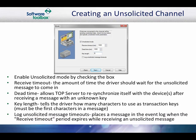The log unsolicited message timeout setting can be useful for diagnosing communication problems. When checked, a message is placed in the event log each time the received timeout period expires while receiving an unsolicited message. For our example, we will accept the default timeout and dead time settings and set the transaction key length to 3. We know that the first 3 bytes of every scanner will be unique from looking at our device protocol.